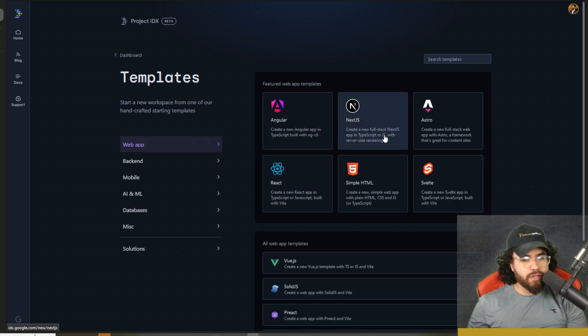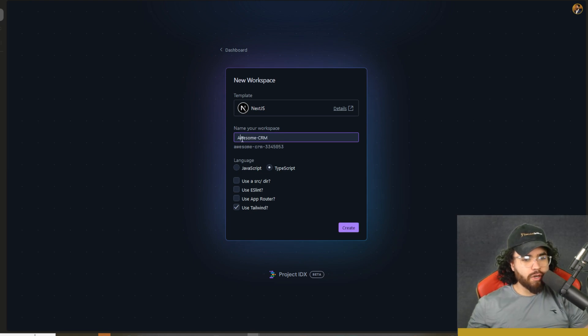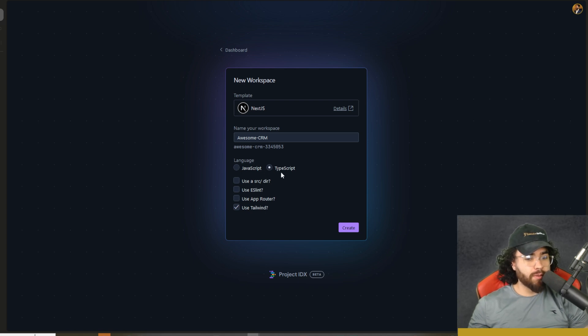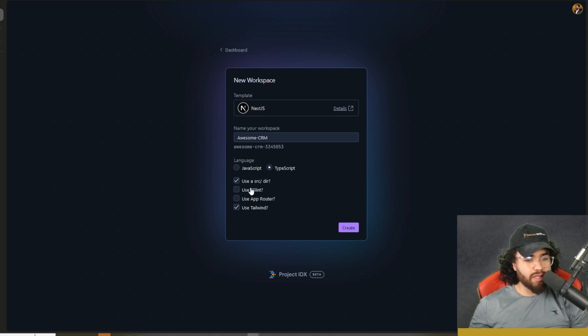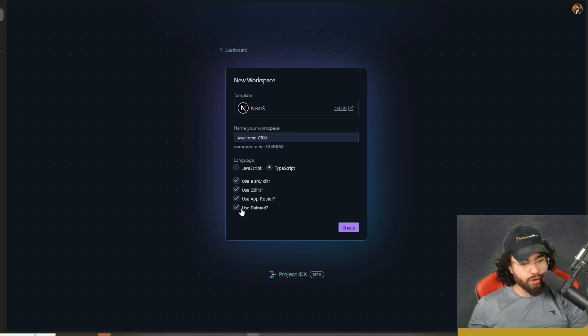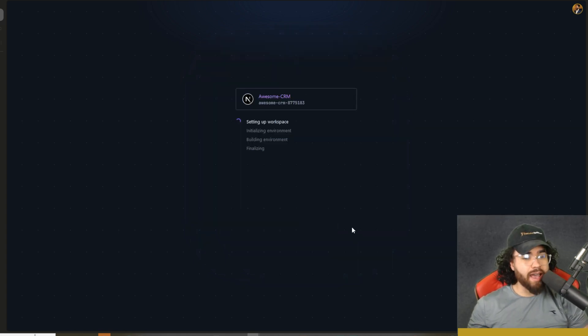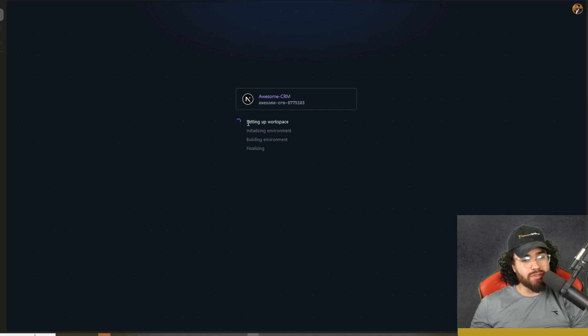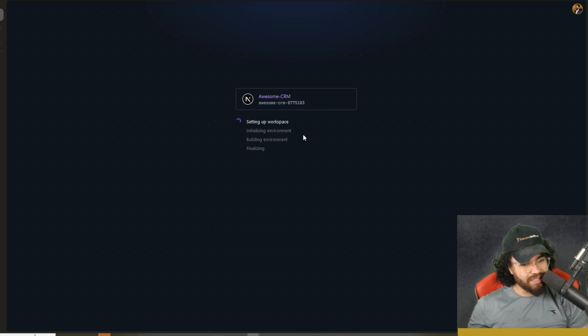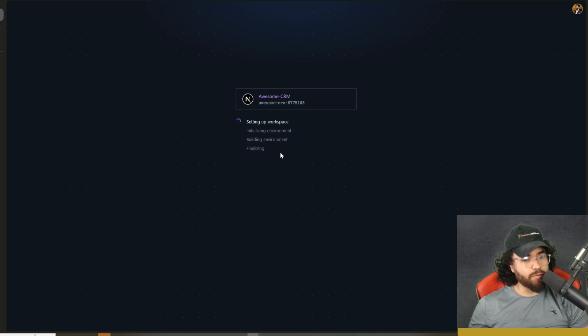Now for today's video, let's go ahead and click Next.js app. And we're going to create an awesome CRM right here. You can name it anything. Of course, you can select JavaScript or TypeScript. We're going to go with TypeScript. You could select use a source directory, use ESLint, use app router, use Tailwind. So we're going to use all those and go ahead and click create. Now it is going to set up the workspace, initialize the environment, build the environment, and then finalize everything. And we should be good to go.